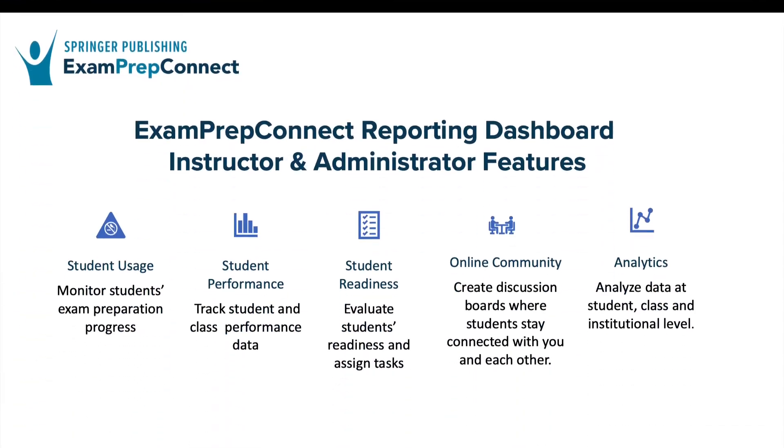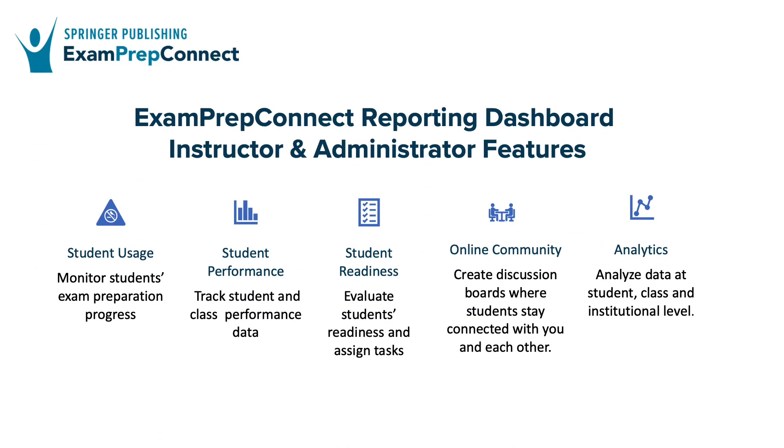As your trusted partner, Springer Publishing's Exam Prep Connect is the only complete solution to prepare students for their high-stakes professional certification and licensing exams and give you the tools to guide them to success.